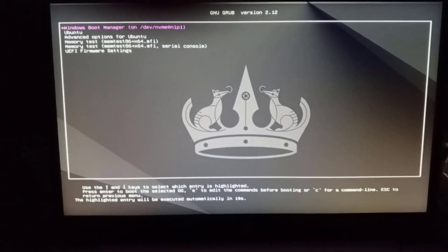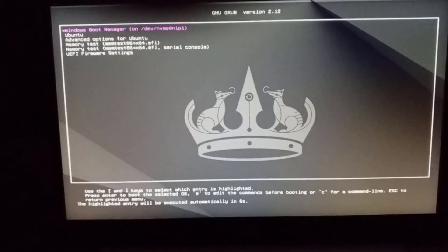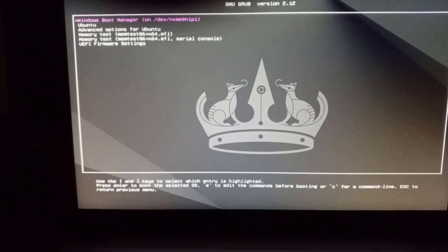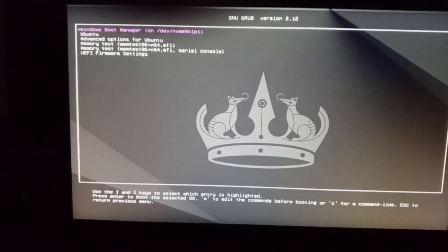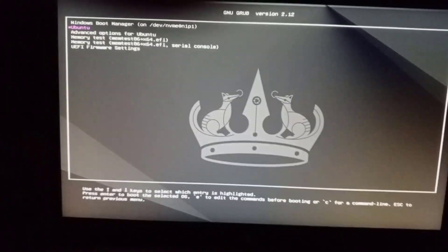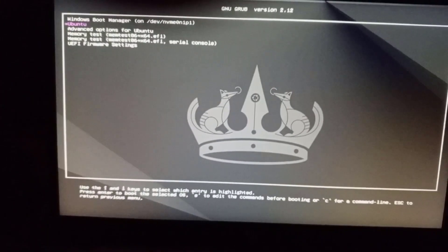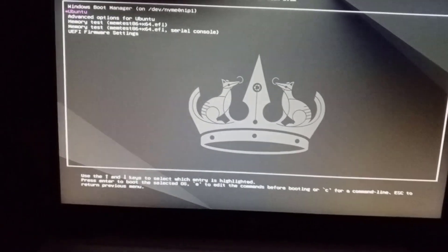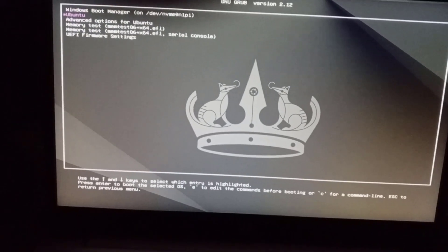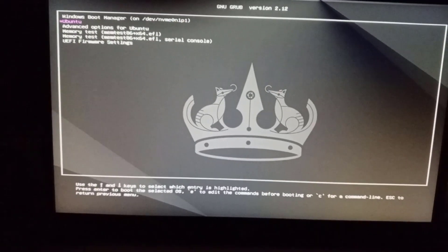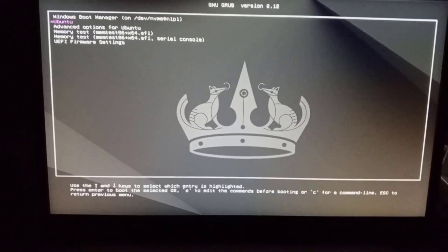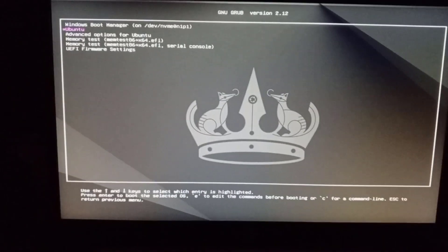The system has rebooted and the GRUB menu now looks different. The first entry is Windows Boot Manager as configured, and the second entry is Ubuntu. You can use GRUB Customizer to modify the boot order and change the background image of the GRUB menu. That's it for this lecture — see you in the next one!